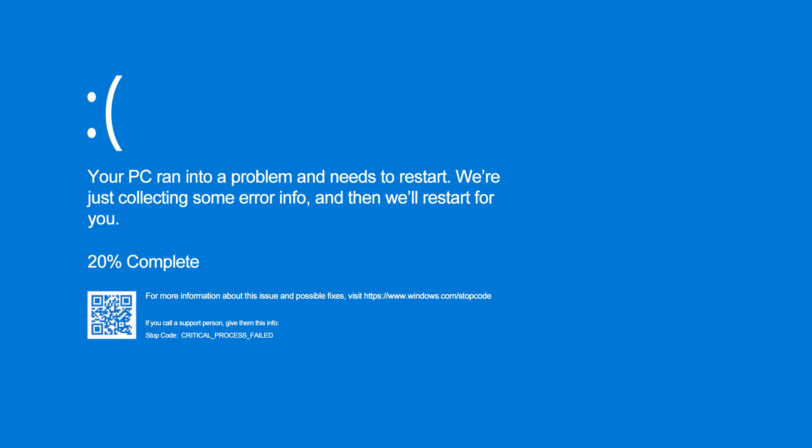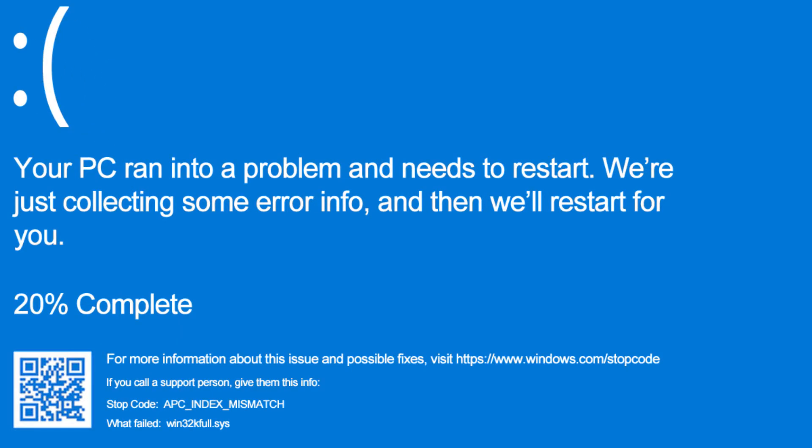Starting this past Tuesday, Microsoft released an update that has caused many computers to crash. You will get a blue screen of death error message and for most the actual error stop code says APC underscore index underscore mismatch and what failed specifically was the win32k full.sys file.